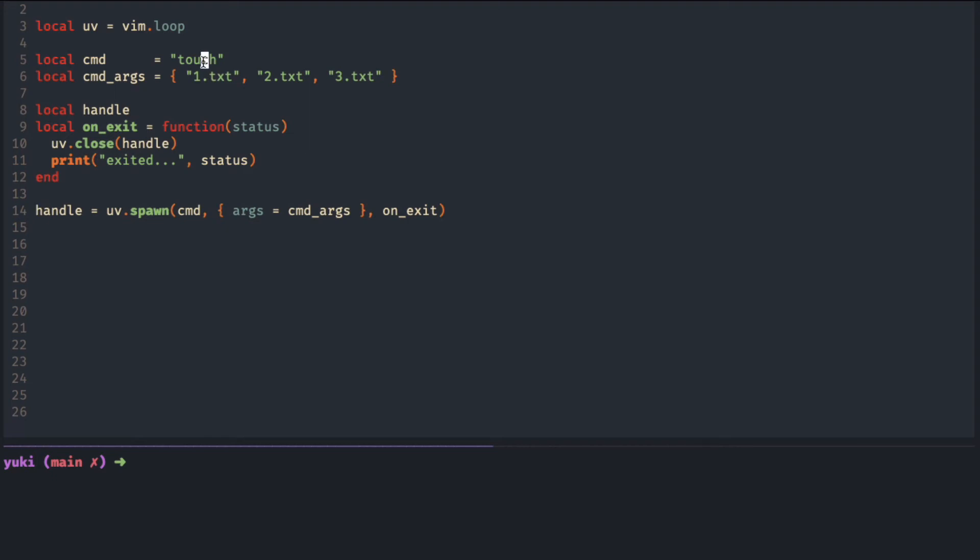Now we'll try to read the output from the show command using ls as an example. We don't need any arguments here.